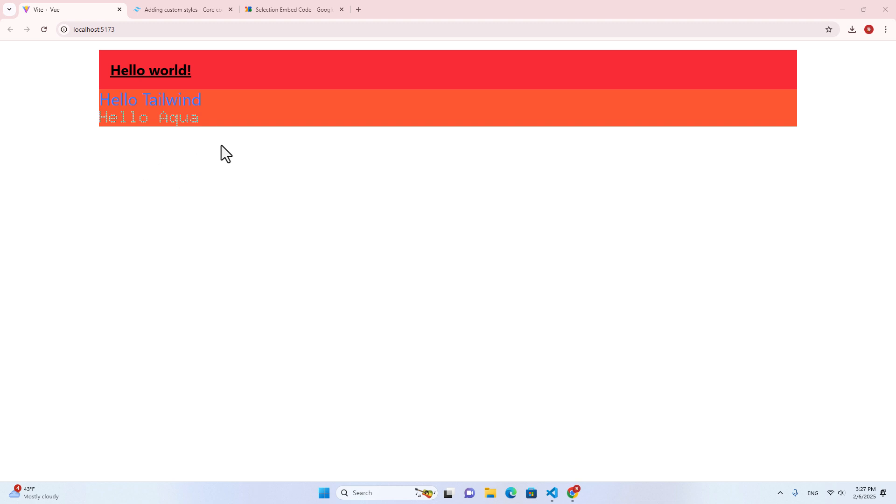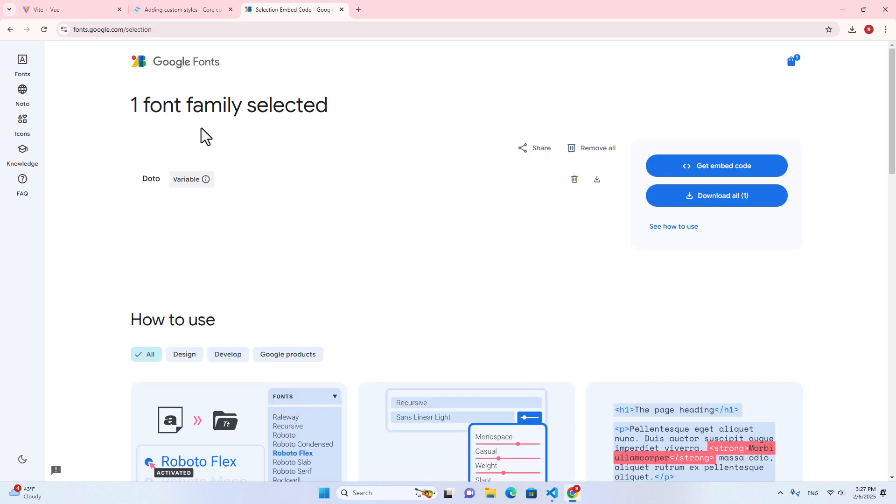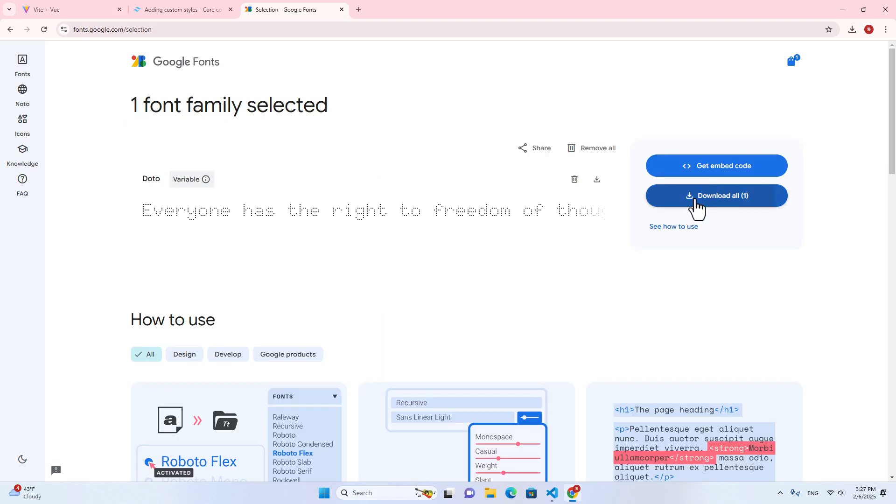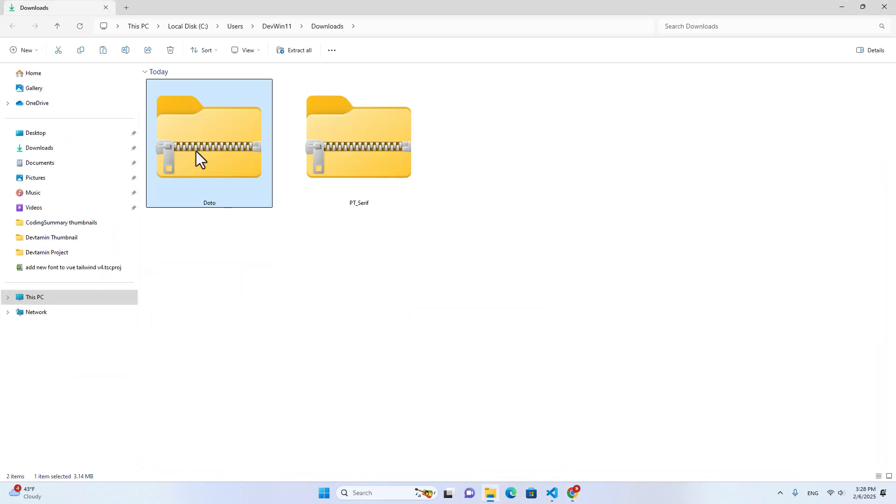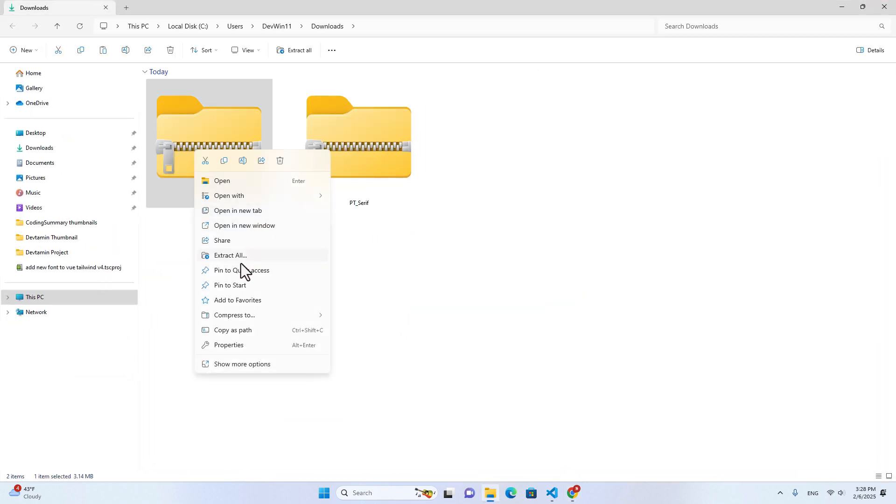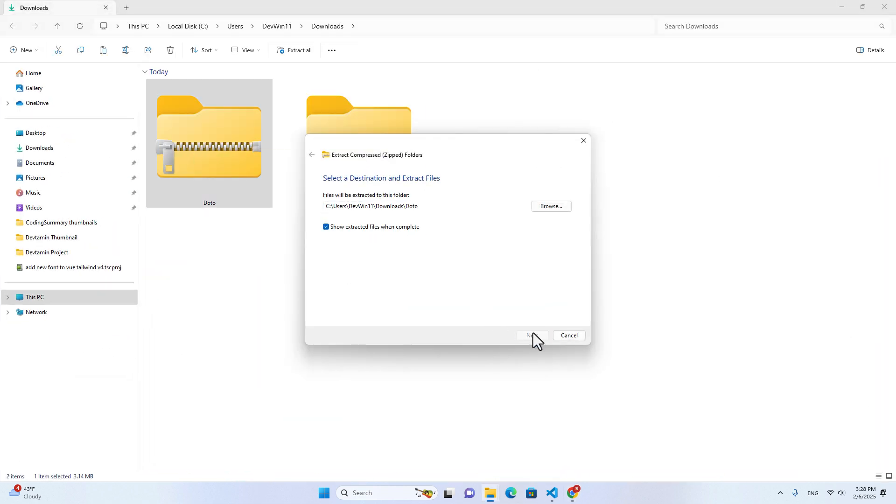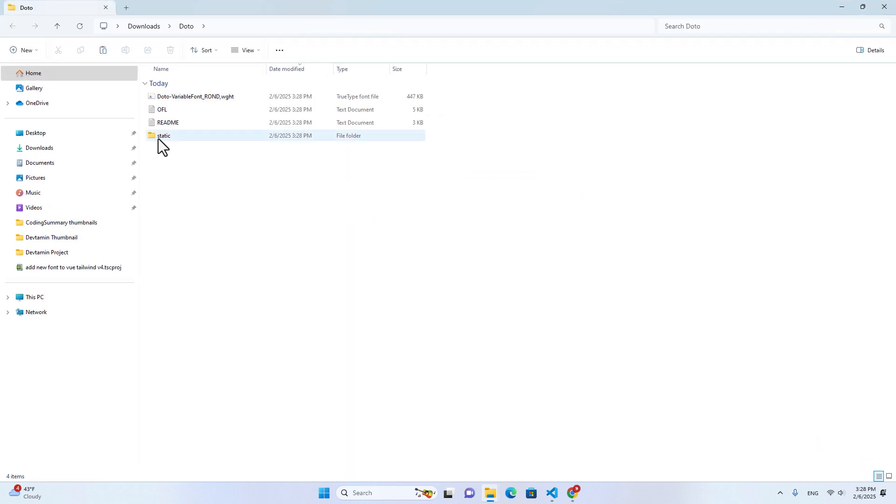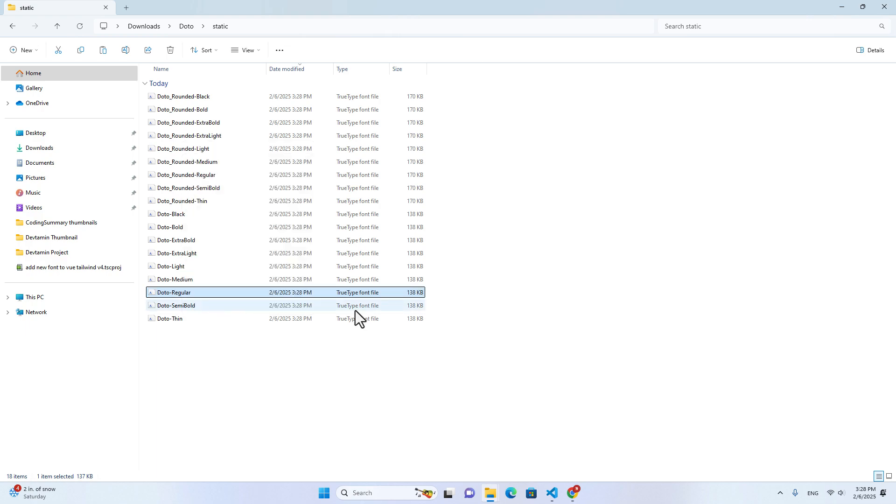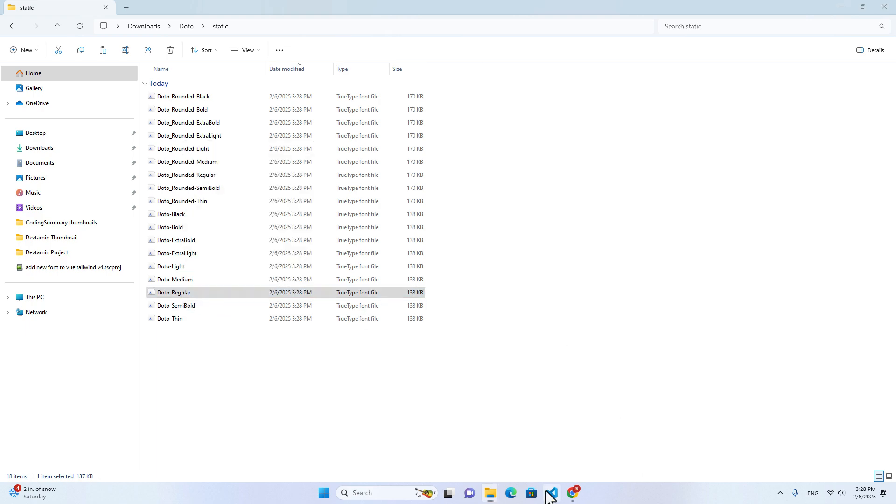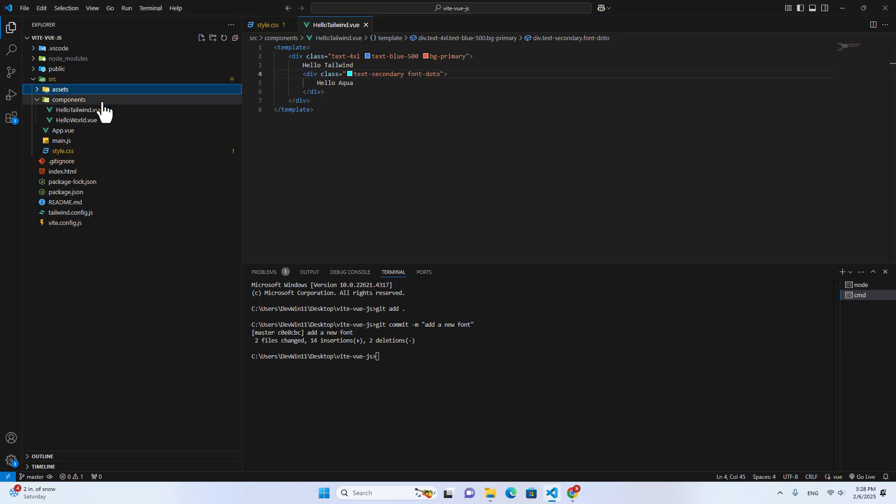How about you want to put the font in your project instead of loading it from Google. Let's go back here and let's download this font. Okay, after the download is done, let's open this up. And then let's extract this one. Go inside the static folder and let's copy a font over here. I will copy regular and go back to our project.